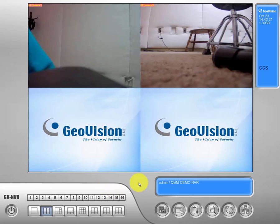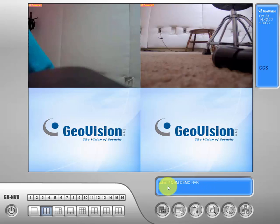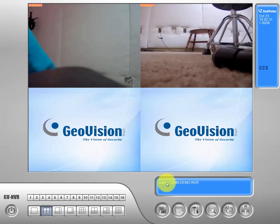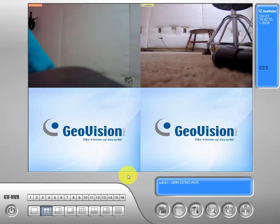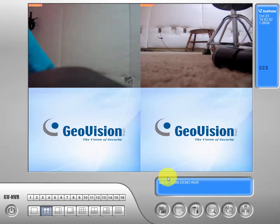If you go over here to the right, you'll see admin, QBM, demo, and VR. What these represent is A, the name of our DVR, and B, the user that we are signed in with. So if you were signed in under a user with a personal name, say Nick, it would show Nick right here, and then the name of the device.